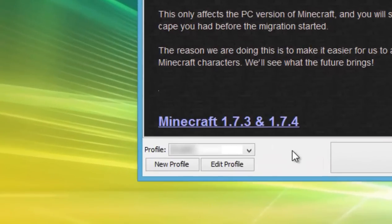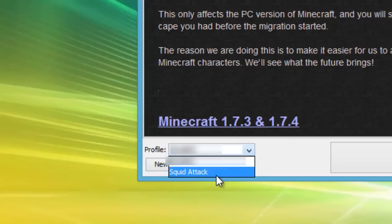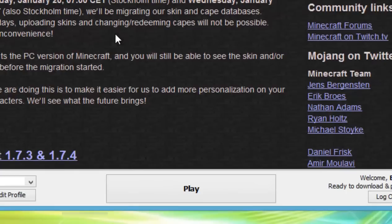Here's my listed profile, but I've created a new one for my YouTube channel called Squid Attack. And that's the one I'll be using today.